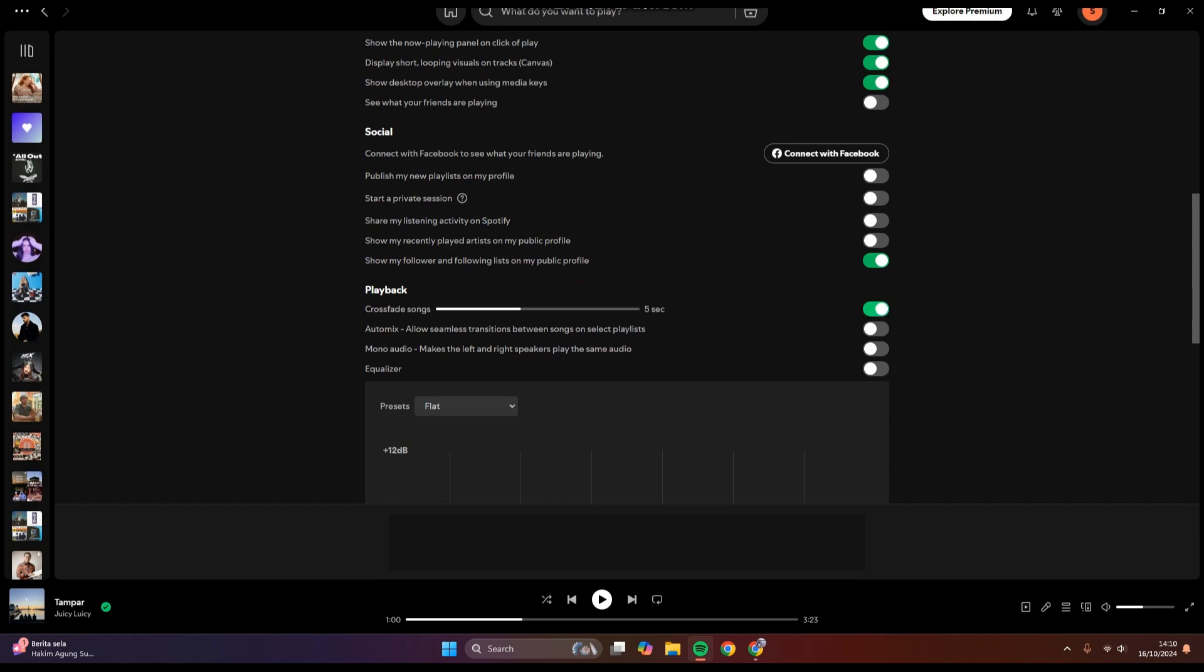The Crossfade Song will add like a fade effect at the end of the song that you're currently listening to. You can adjust the duration. I'm going to go with three seconds for example. And then here the Auto Mix...